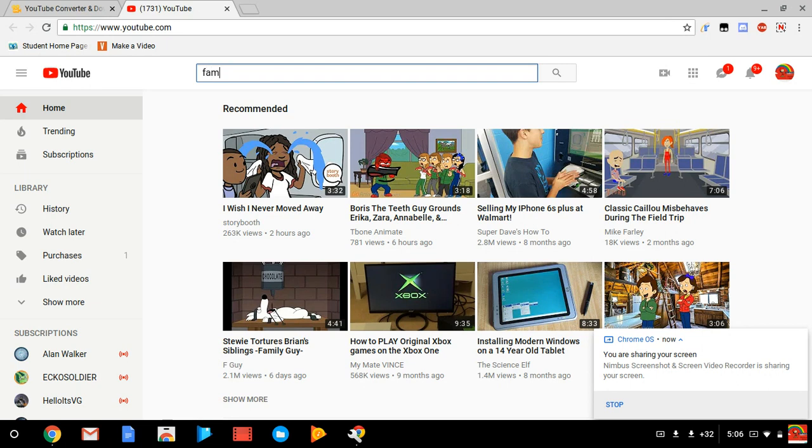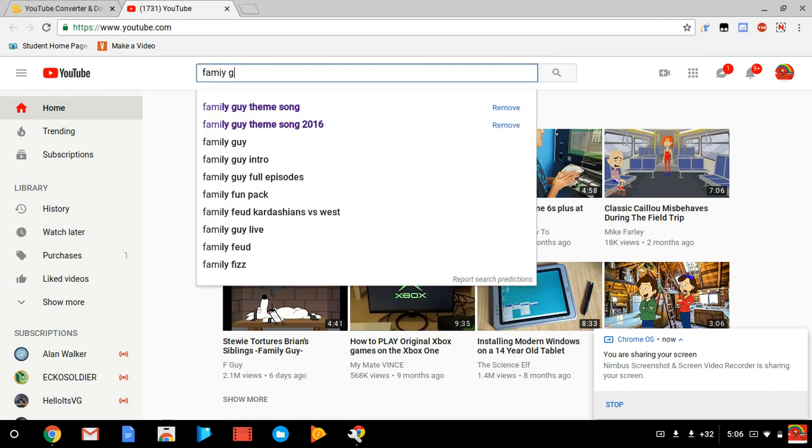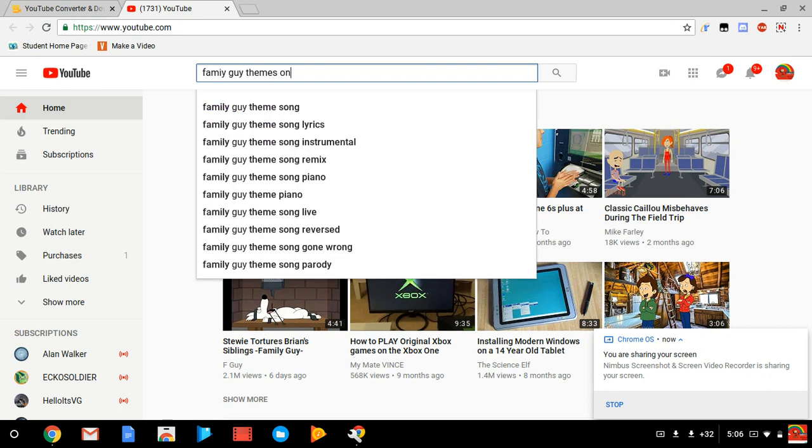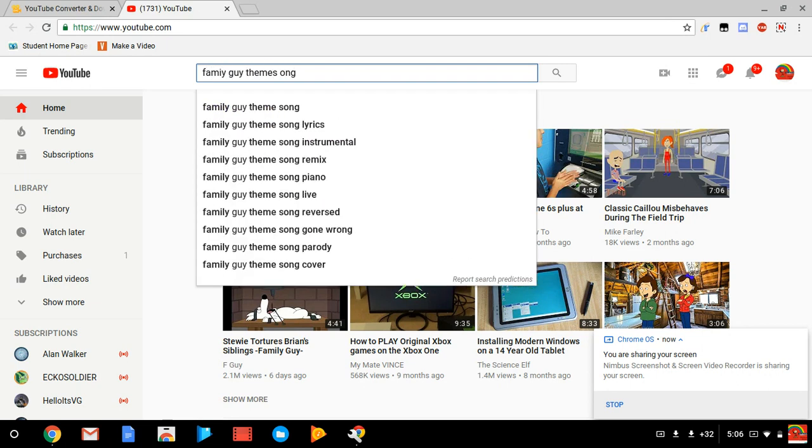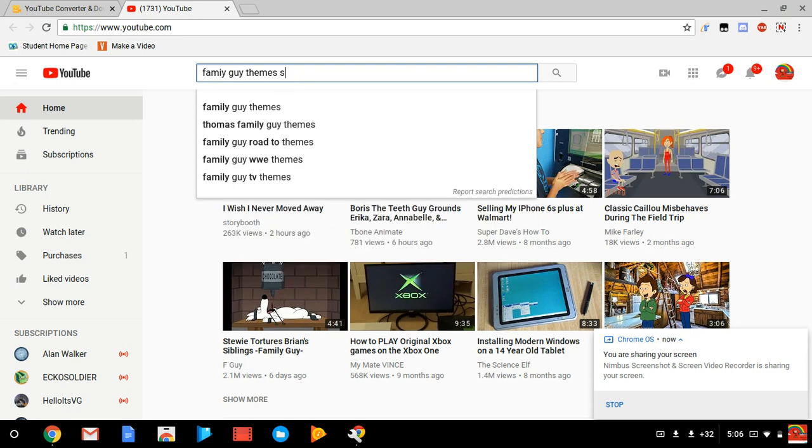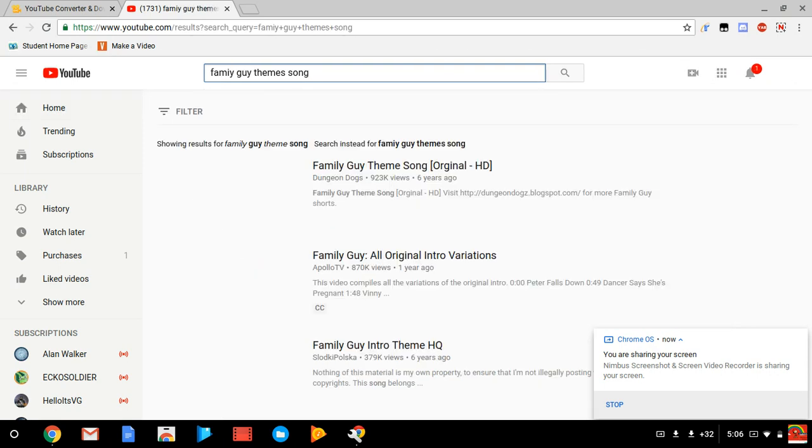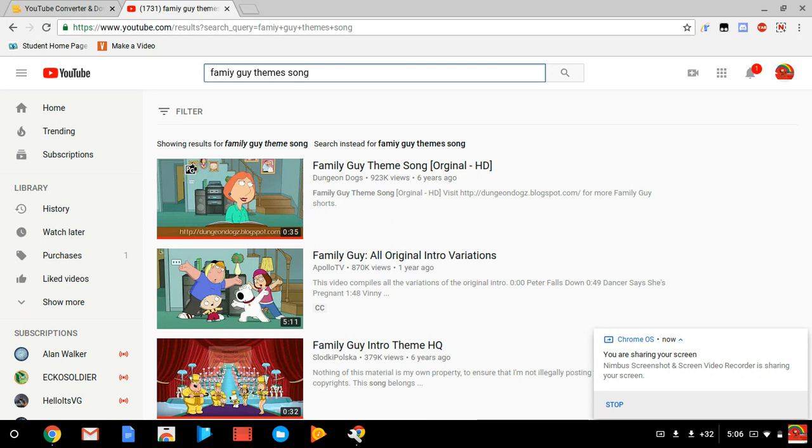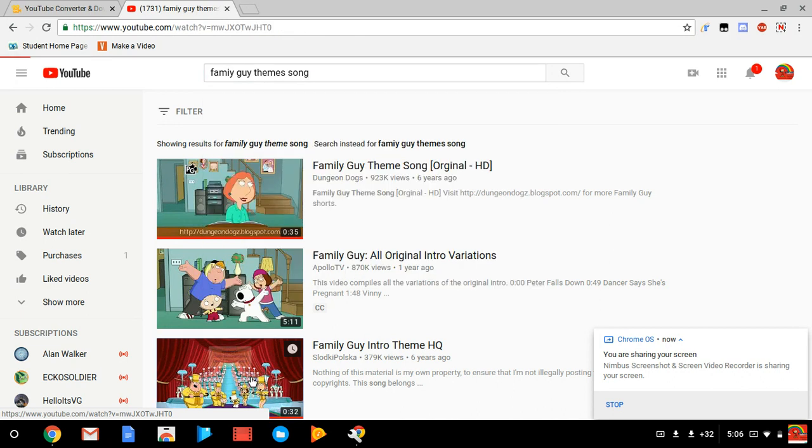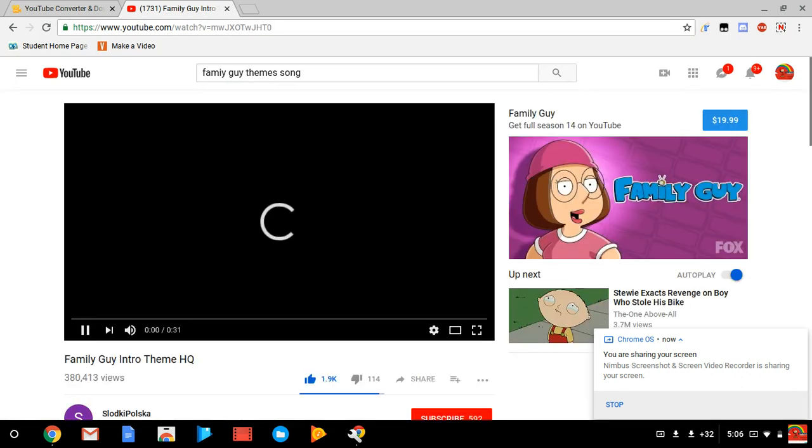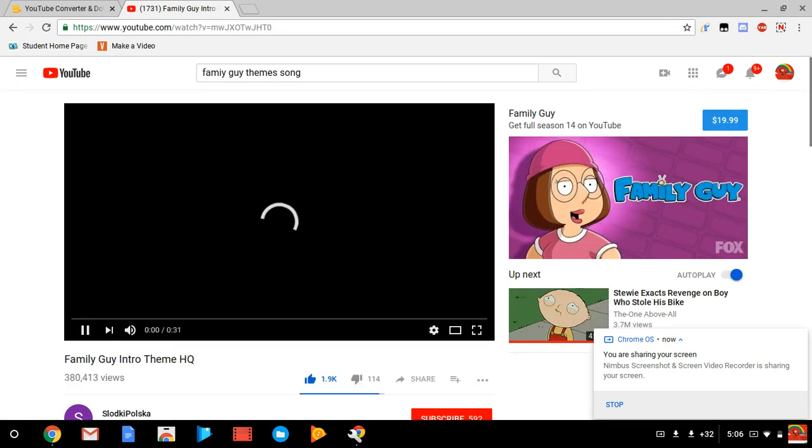Okay then you got some videos here. There's tons of videos you can choose from. I'm just gonna select this one right here and then it's gonna load the YouTube video. So this is from season 14, okay.